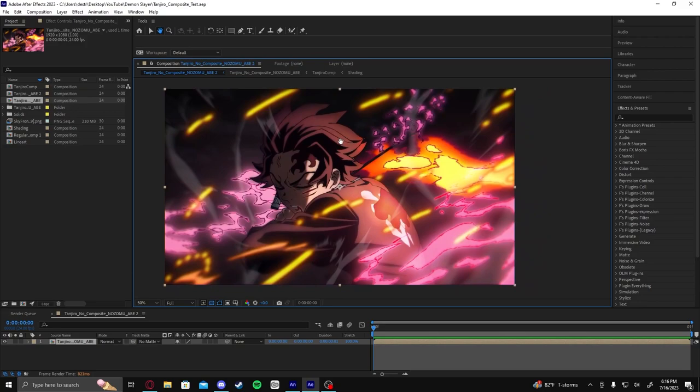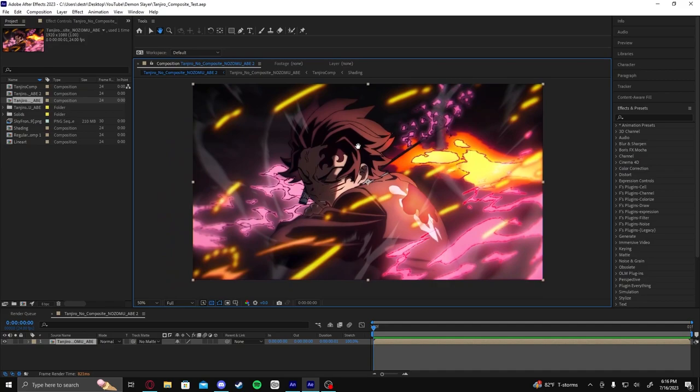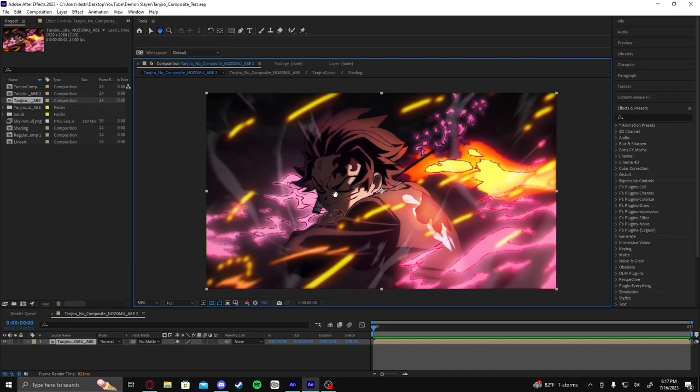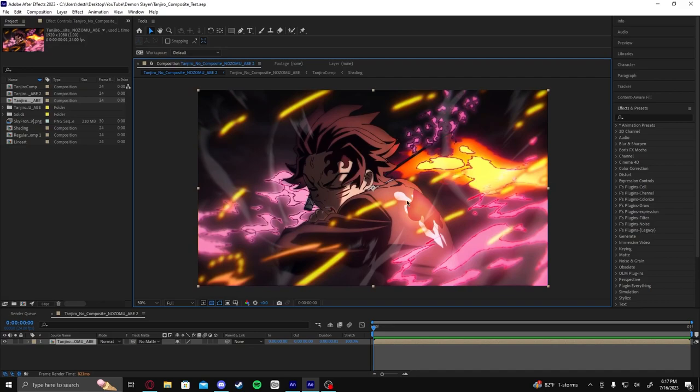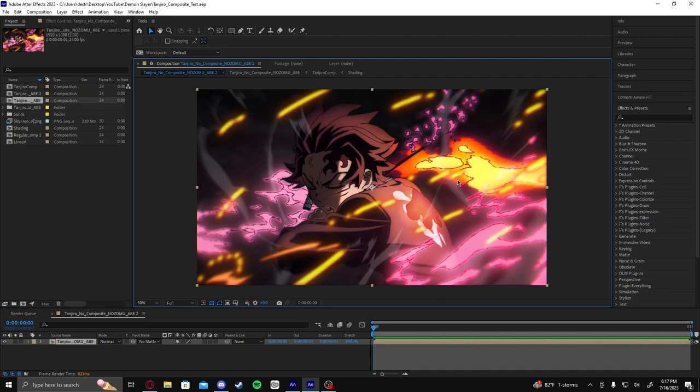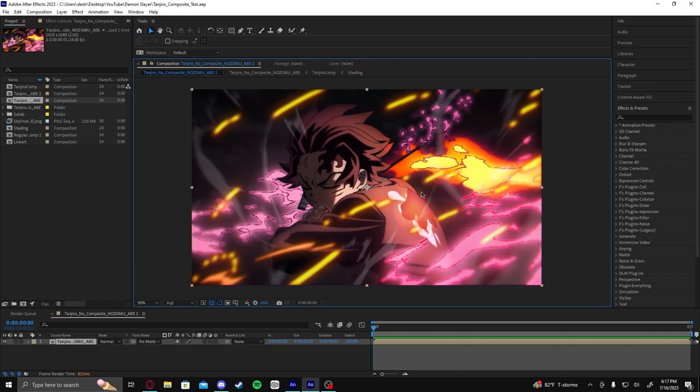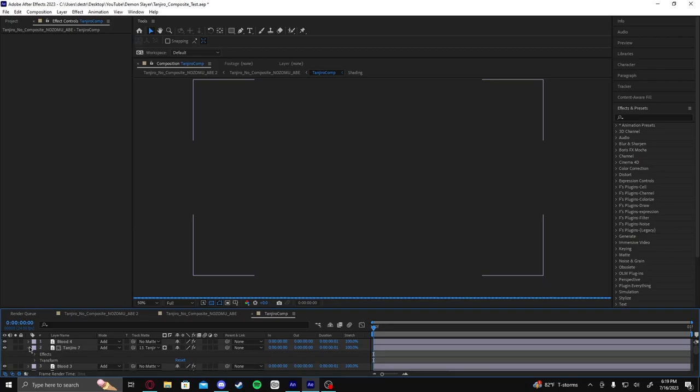Hey guys, it's Damon, and I've had a good number of questions on how I created this Tanjiro composite for the episode where I broke down the Demon Slayer production. While I can't really break down everything because compositing is a complicated subject and there's a lot going on in this piece, I can revert this file back to where I started and show you a simple way to create an anime style composite. It's not going to quite look like this, but we can delve into the more complex topics going forward later. So I'm going to quickly revert everything back to cel-shaded layers and we'll go from there.